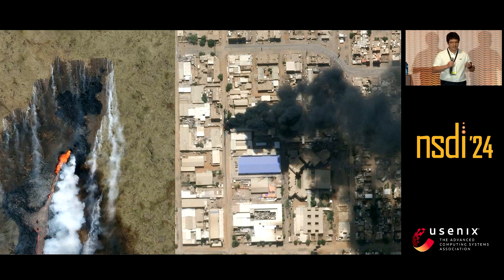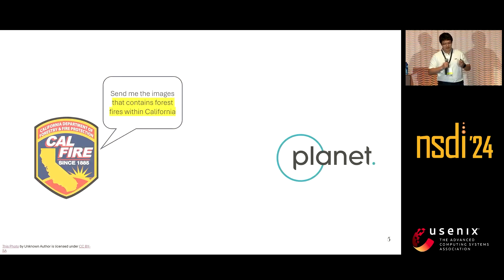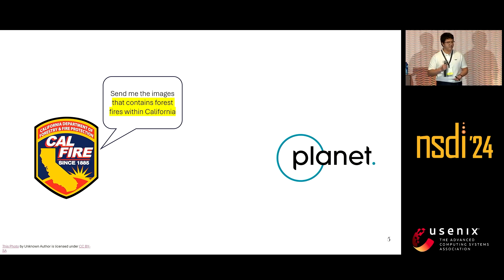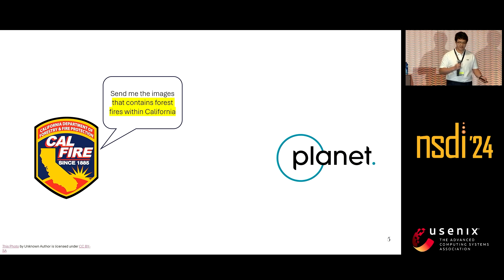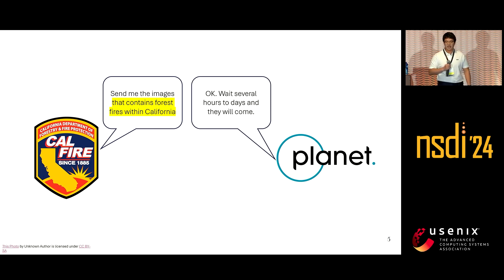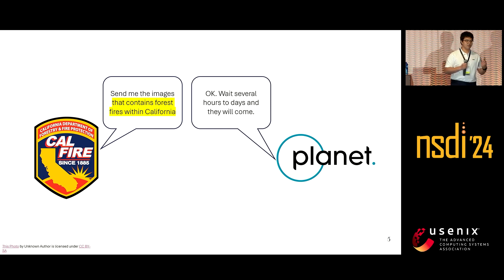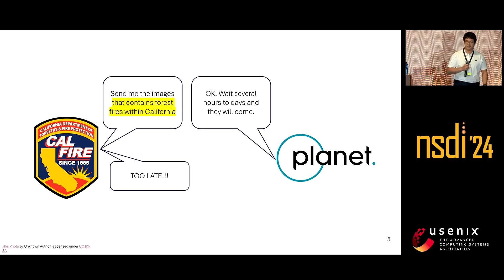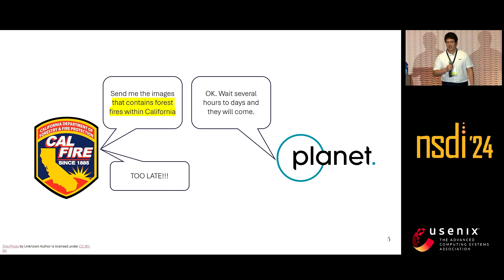When such interesting events happen, it would be good if interested users — such as the California Fire Department — could request that satellite companies deliver images containing, for example, a California forest fire. However, the major problem is that the majority of satellite imageries nowadays have to wait several hours to several days before they can be made available. Such long latency is unacceptable for something as urgent as a forest fire, and we definitely need something faster and more efficient.